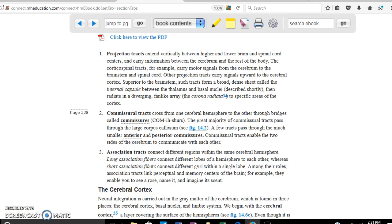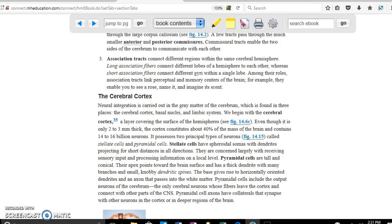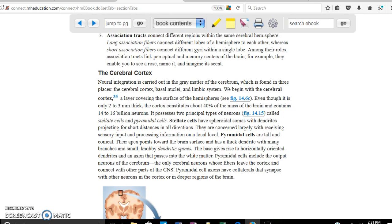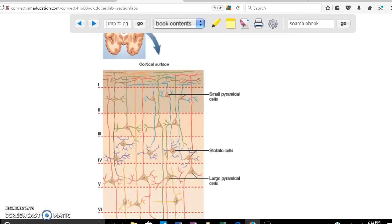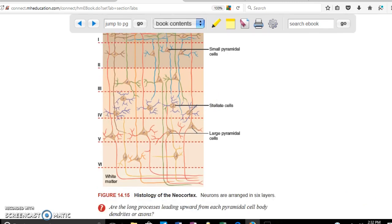The cerebral cortex is where all coordination and integration of different stimuli occurs. Neural integration and coordination happen in three main areas: the cerebral cortex, the basal nuclei, and the limbic system. At the level of the cerebral cortex there are important cell types: pyramidal cells and stellate cells, arranged in layers.